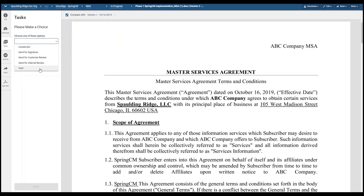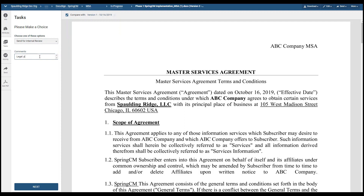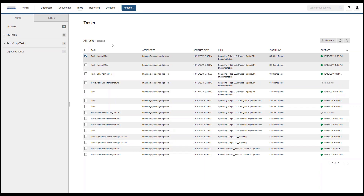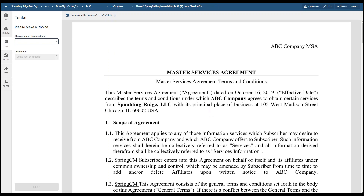In this demo we will send for an internal review. We will be sending it to legal. Once the CLM admin user decided that they wanted to send for a legal internal review, the legal team has received a task.